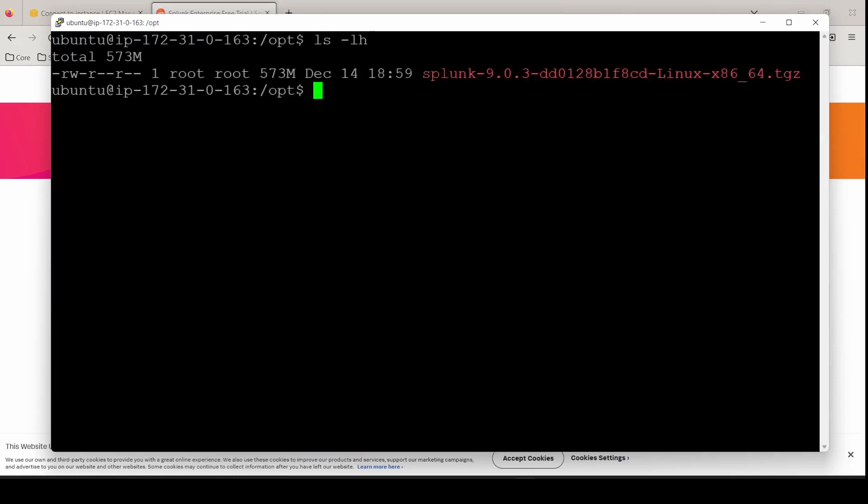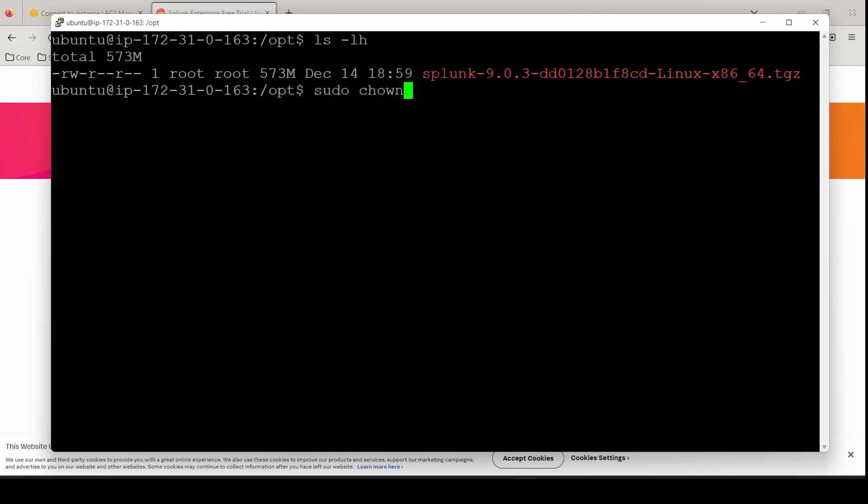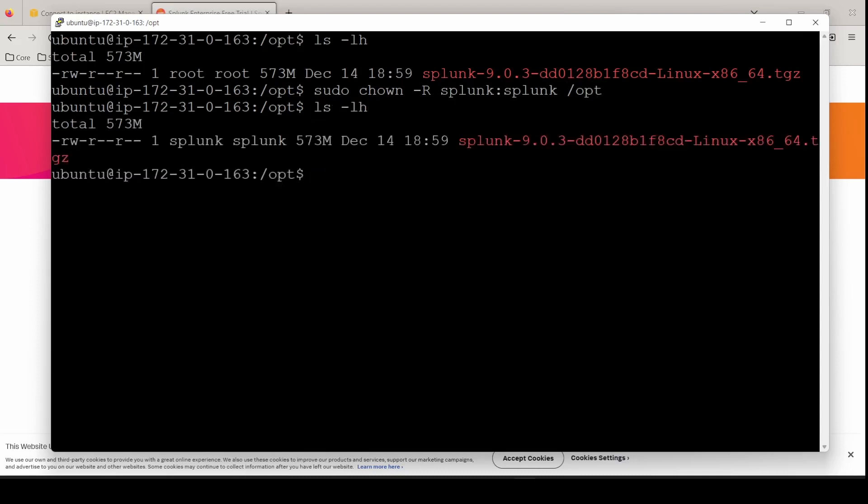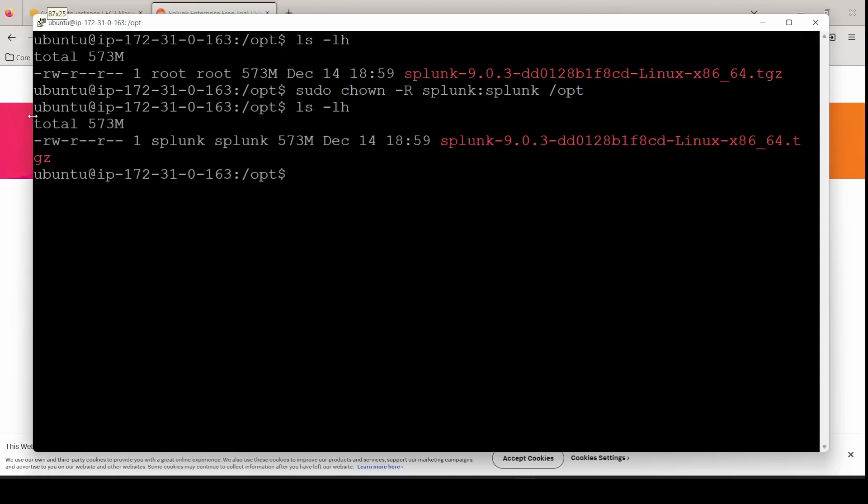You can see that the ownership is under root root. We do not want to operate as the root user. We want to operate as the user Splunk. That's why we made the user Splunk. So we're actually going to take ownership of the entire opt directory and put it under the owner of Splunk. sudo chown dash r for recursive Splunk Splunk on the directory opt. Now you can see the ownership has changed from root root to Splunk Splunk.